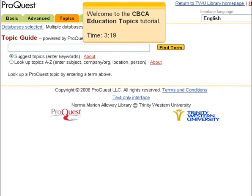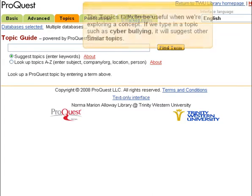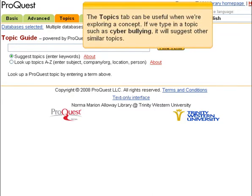Welcome to the CBCA Education Topics tutorial. The Topics tab can be useful when we're exploring a concept. If we type in a topic such as cyberbullying, it will suggest other similar topics.